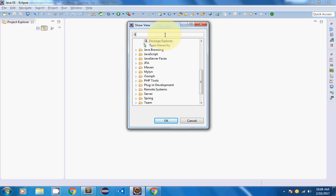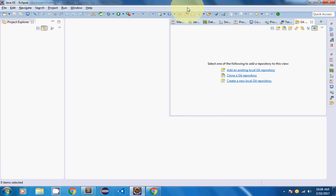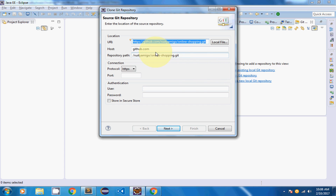I filtered for 'git' and the Git Repositories view is available. I'm going to open it. A dialog box opens. Since I'm going to work with GitHub, I need to clone the repository I just created, so I'll click on 'Clone a Git Repository'.